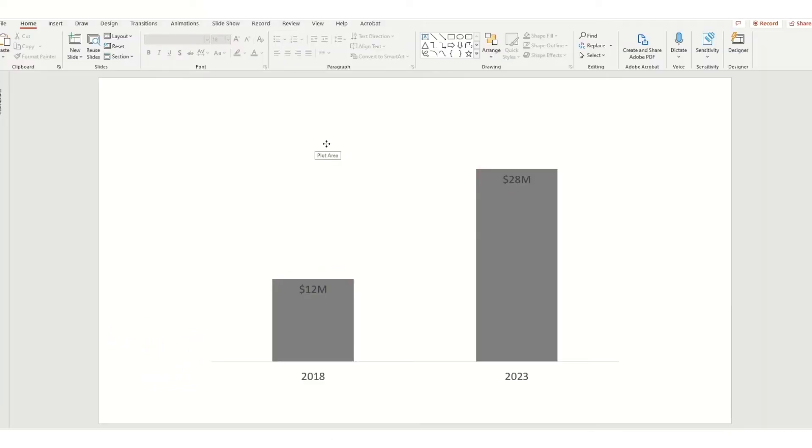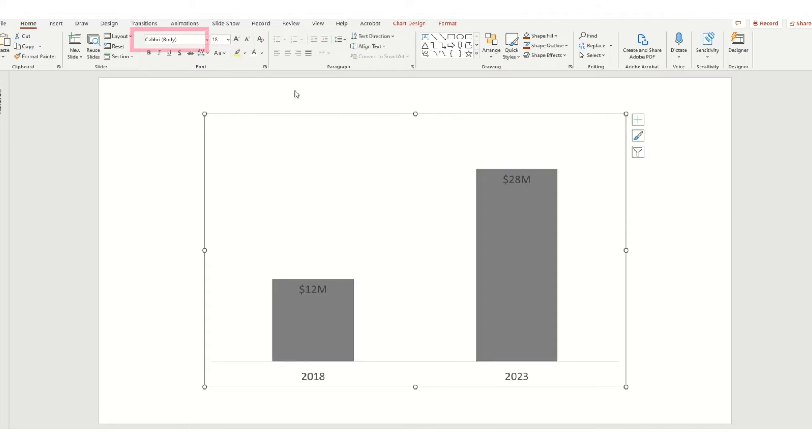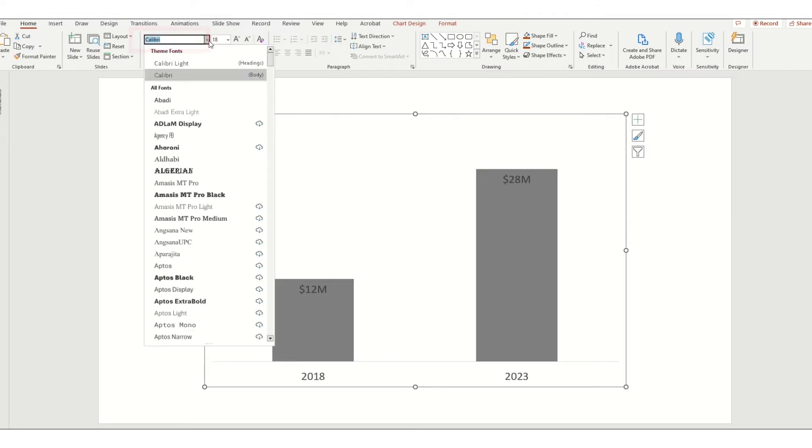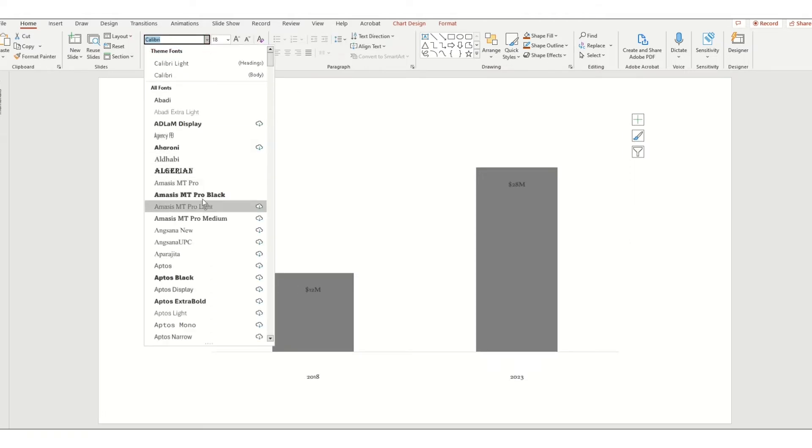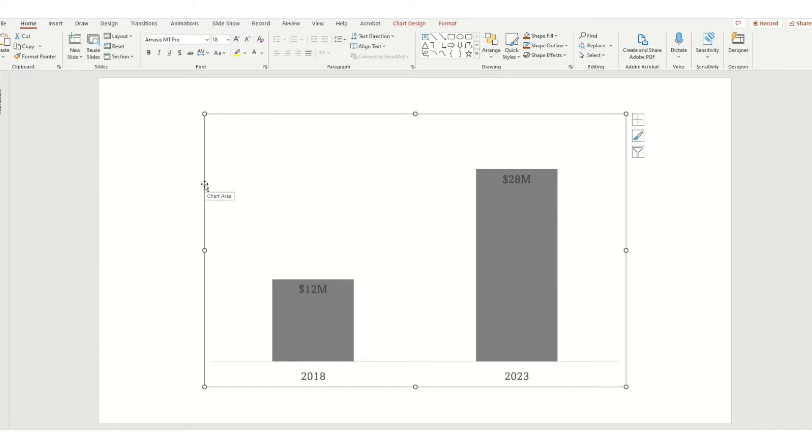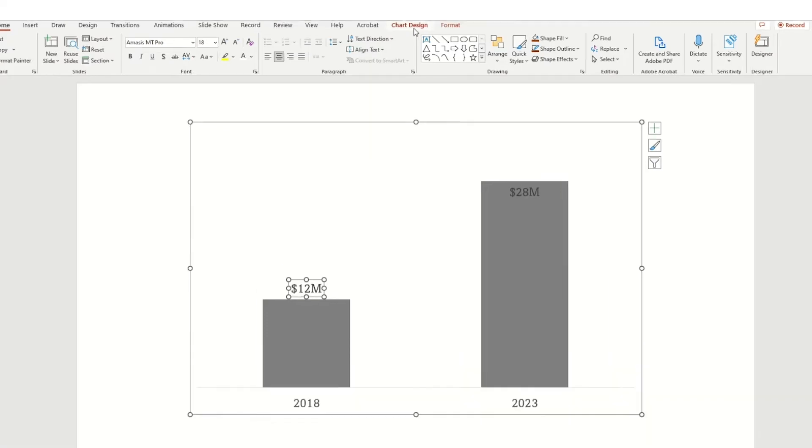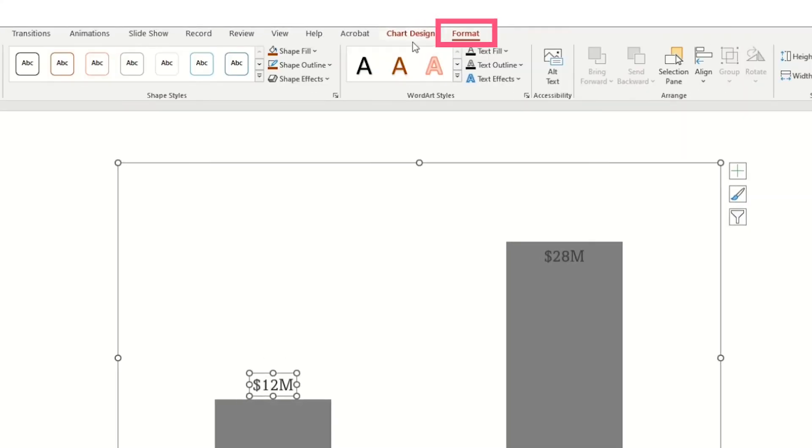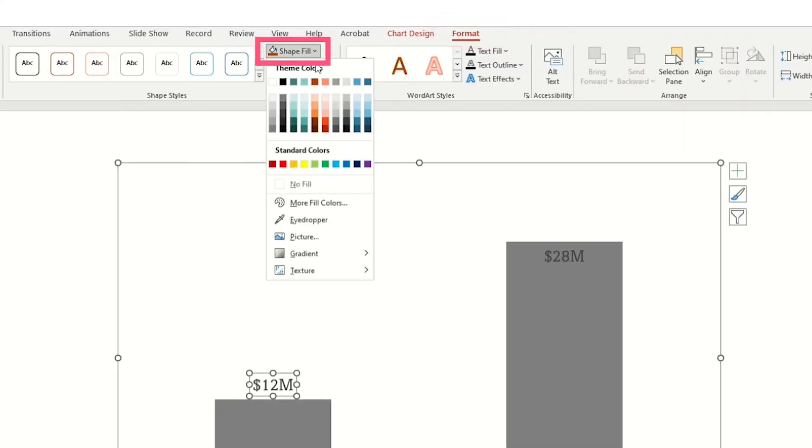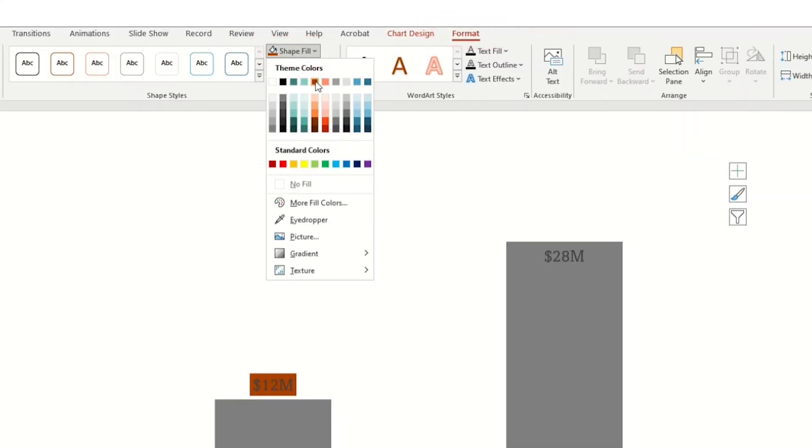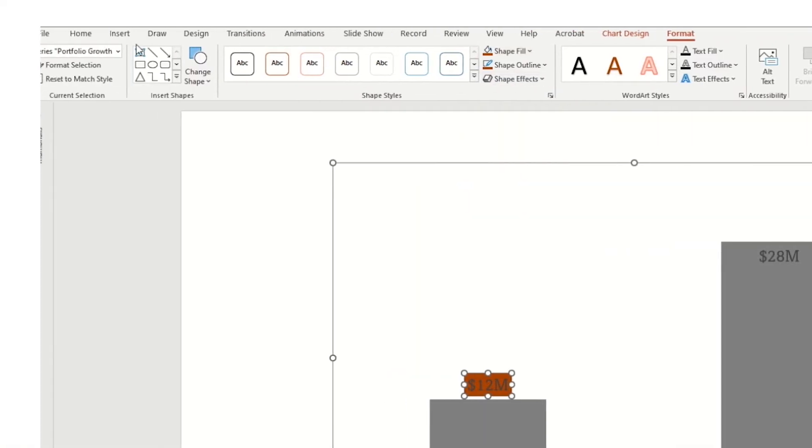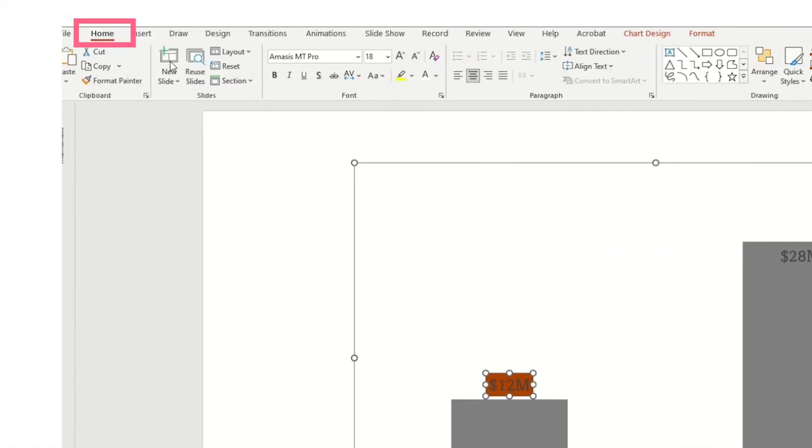Let's change the bar chart font. And then we will move the 12 million data label to the outside top of the bar and go to Format Shape Fill and choose color.